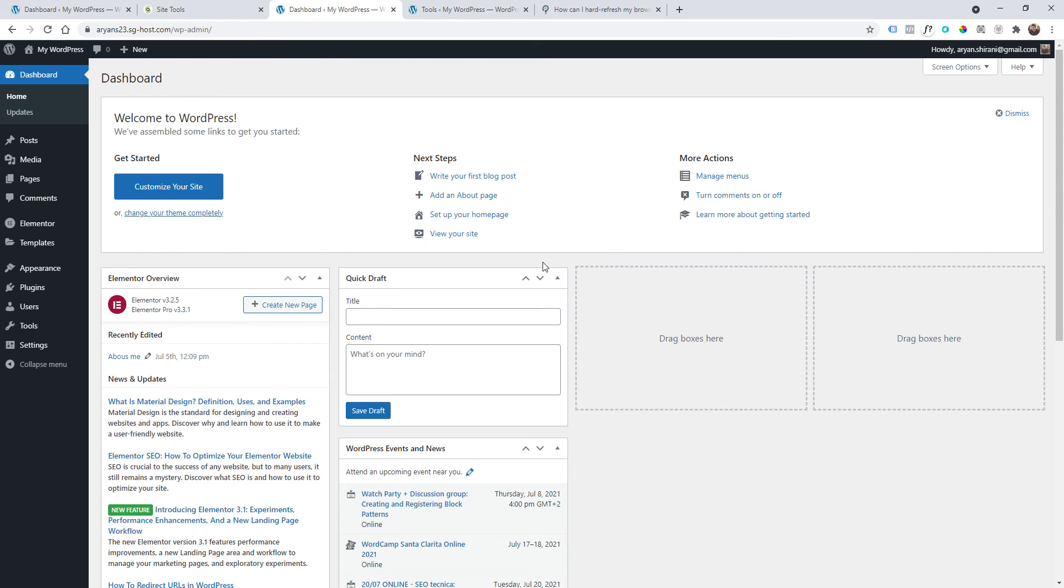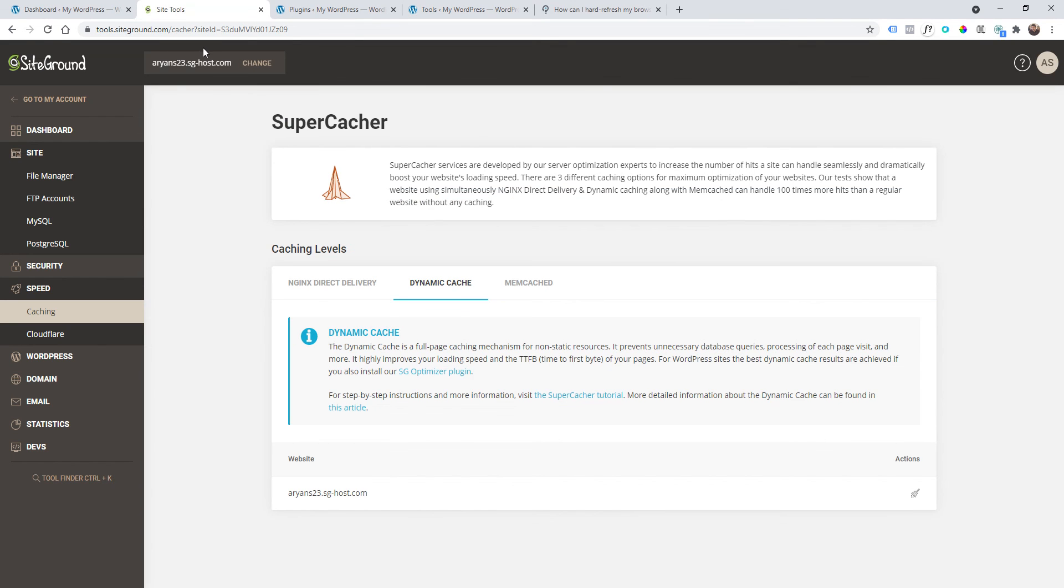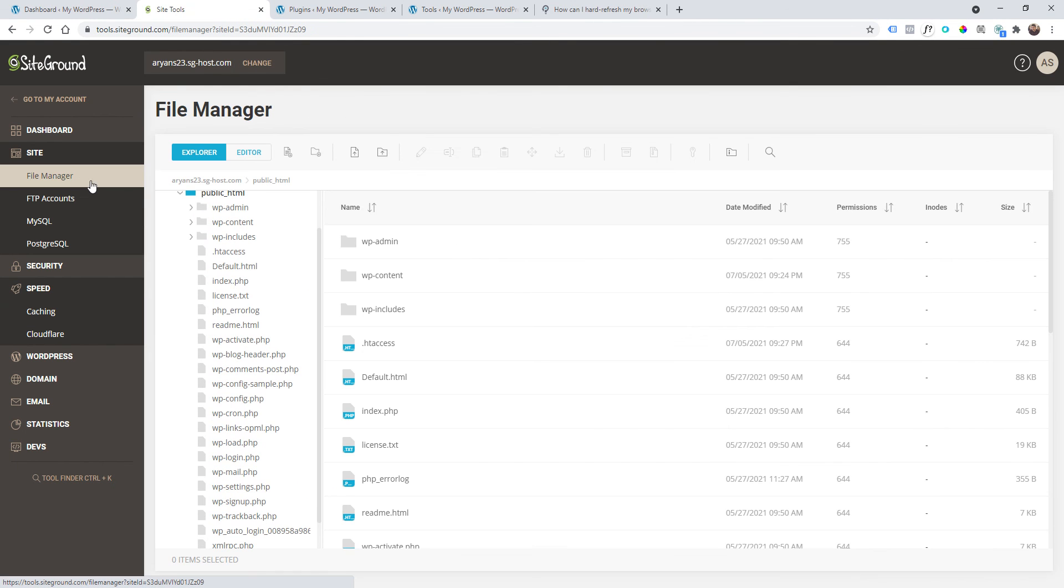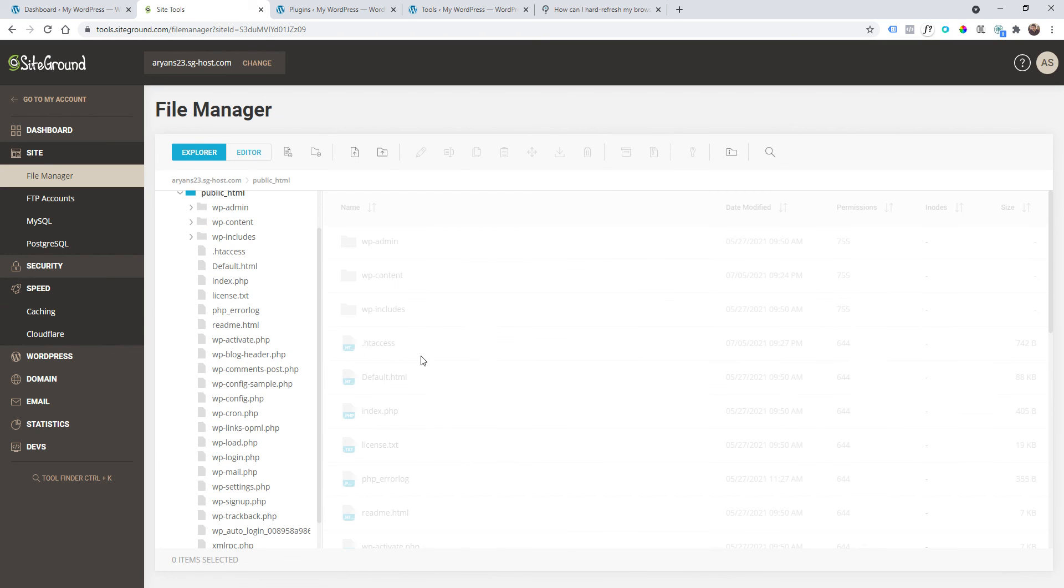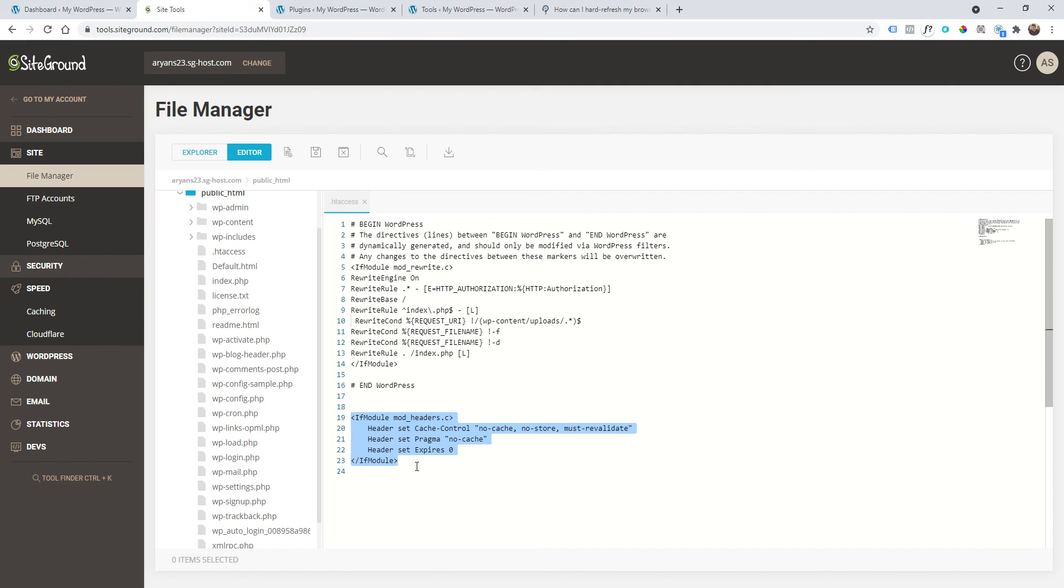Of course guys, remember that this code we just added to the file is to disable the caching system. Use it only to test, use it only if you have a website made from scratch, like you're just developing a new website. After that you can delete it, but you should not keep it on your live website when you need to publish this.